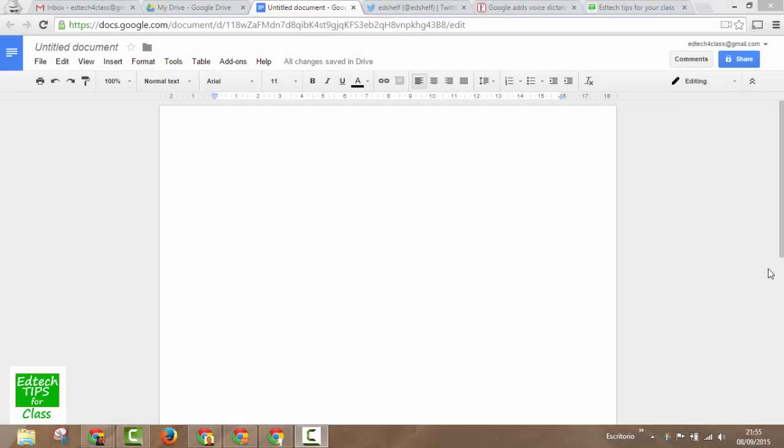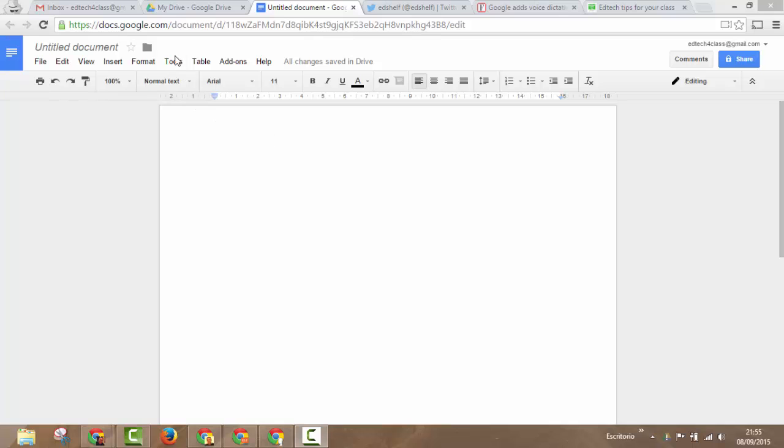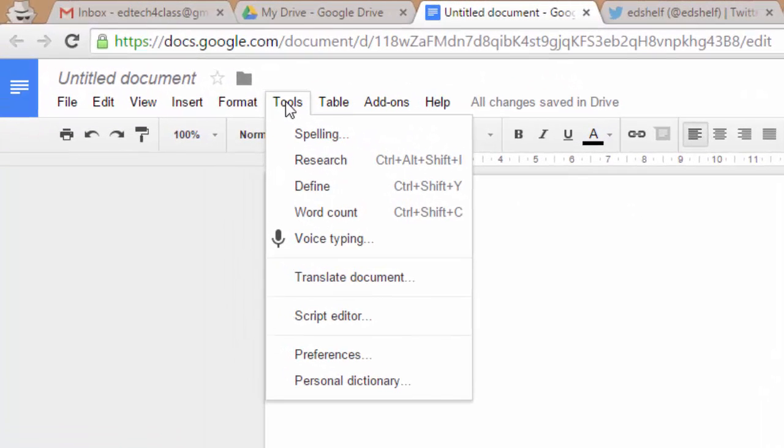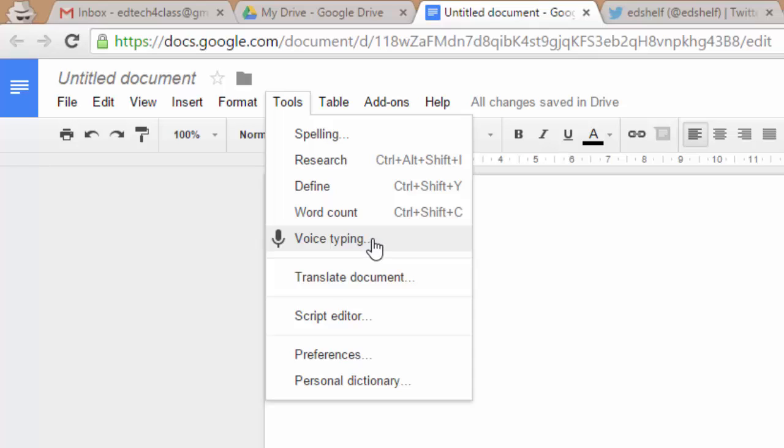Welcome to EdTech Tips for Class. The new voice recognition feature that Google has just added to Google Docs is very easy to use. You can find this new feature under the Tools menu and you have to click on Voice Typing.